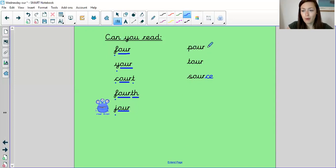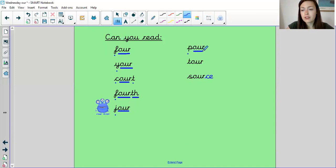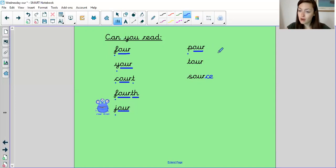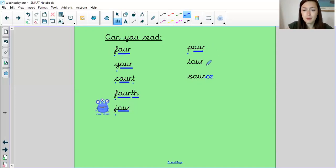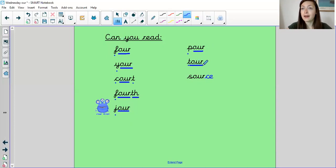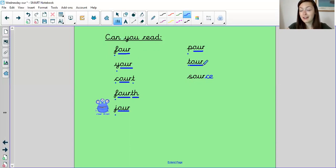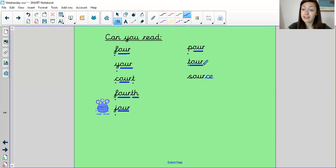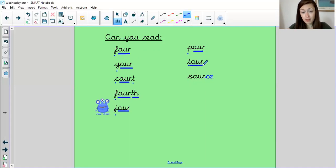What about this one? P-O-U-R. So that's when you pour yourself a glass of water. What about this one? T-O-U-R, tour. So before lockdown, you could maybe go on a tour of York on the open-top bus, or even a river tour on one of the boats.